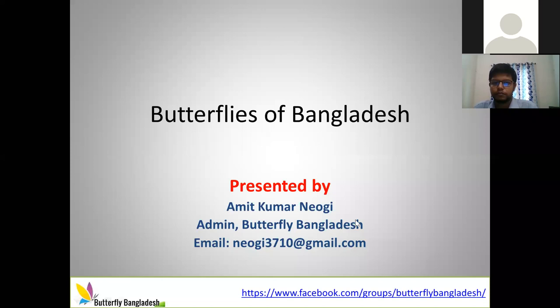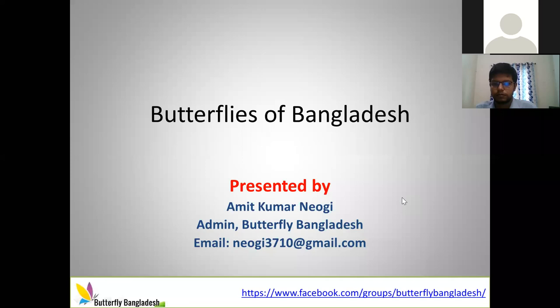Hi everyone, this is Sharon and we are here for the third session today on Butterflies of Bangladesh by Mr. Amit Kumar Naoki. He has completed his Master of Science in Entomology and has been working on butterflies since 2013. He has published many national and international articles on butterflies of Bangladesh and is currently working at BRAC, previously called the Bangladesh Rural Advancement Committee, as an Entomologist.